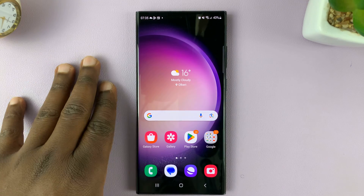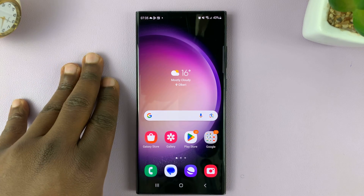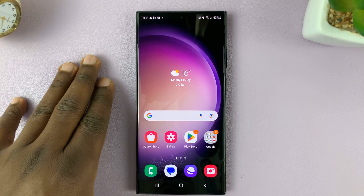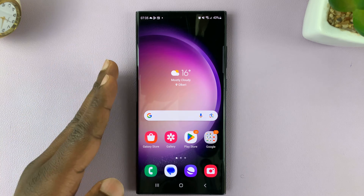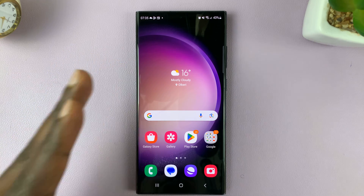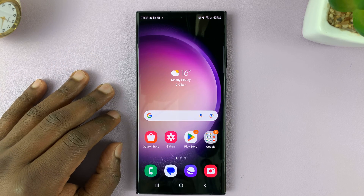I'll be showing you how to enable and also how to disable the option to add new apps to the home screen on your Samsung Galaxy S23.